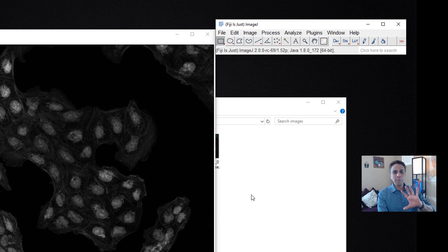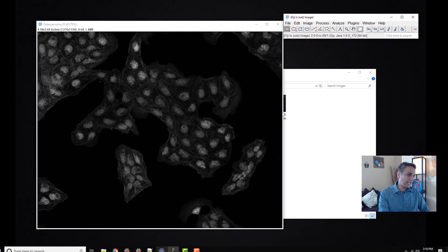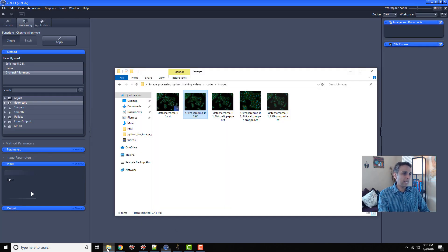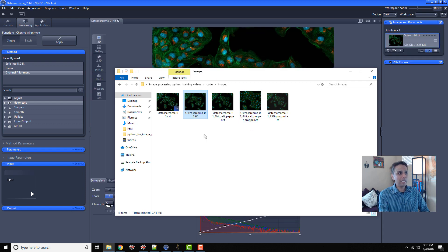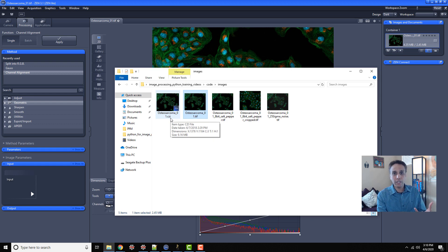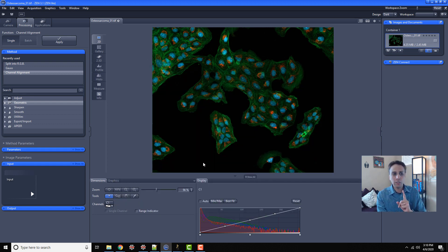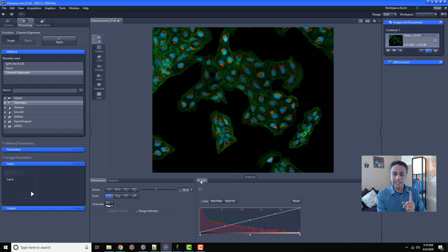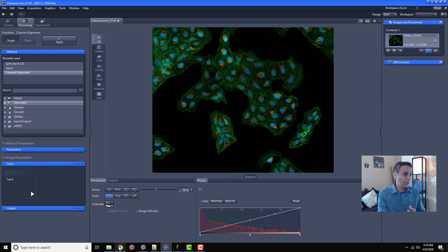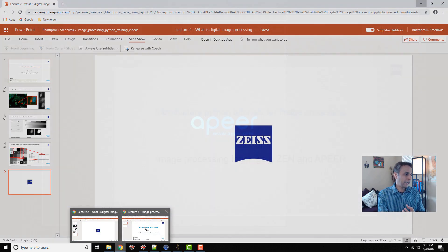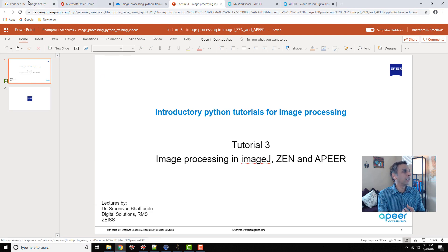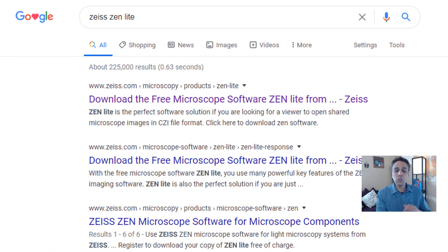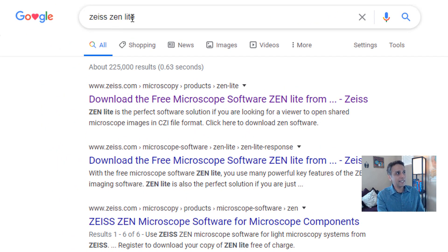This is a basic image operation in ImageJ and Zen. Let's load the same image in Zen. I'm just going to drag it. If I drag the CZI image, I can also do the same, but let's stick with the same image. Now, in case you wonder what Zen is, and if you have never worked with Zen, or if you want to get your hands on Zen, go ahead and type Zeiss Zen Lite in Google search.